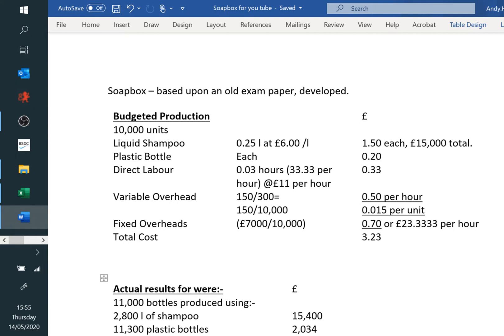Soapbox was a very old exam paper — it's been reused and developed. I've actually added a few variances into it that weren't in the original question, and the publishers have used it. It goes back about 10 or 11 years. I've left some of the key numbers in the workings boxes rather than keep flicking between this sheet and the spreadsheet.